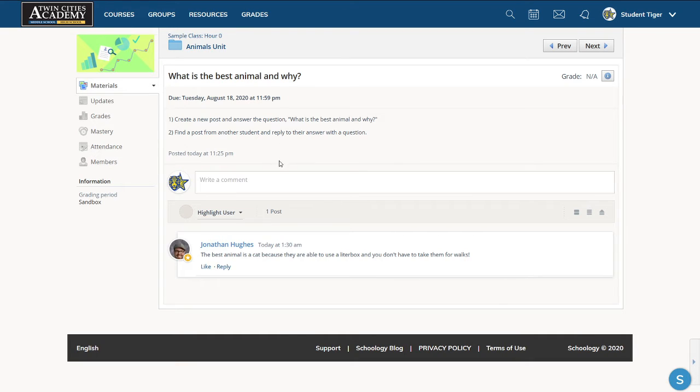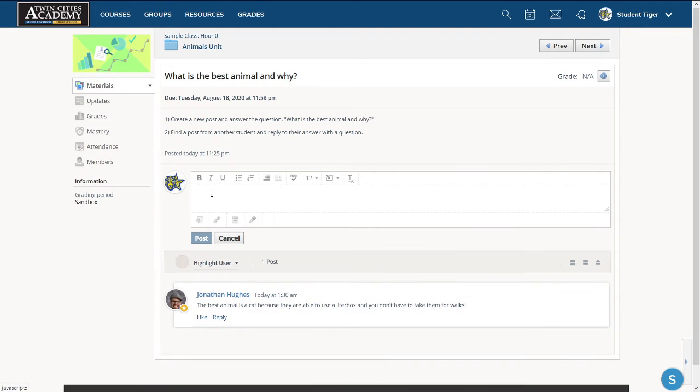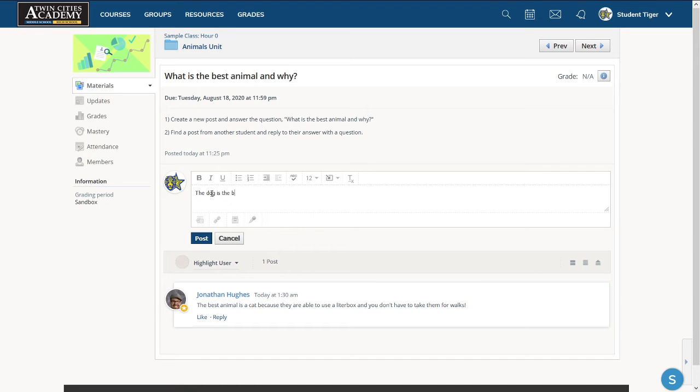So to write my own comment, I'm going to click on this text editor. I'm going to answer the question, what is the best animal and why? The dog is the best because it is loyal.